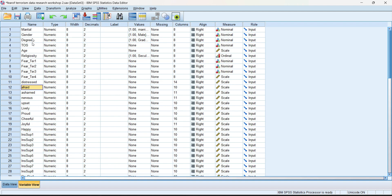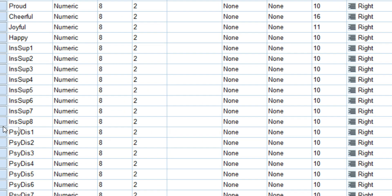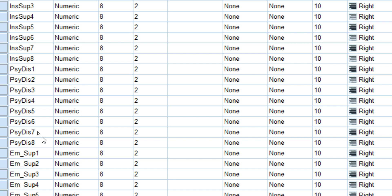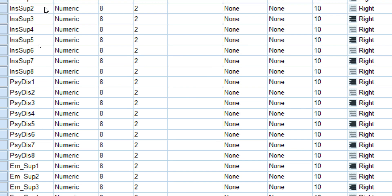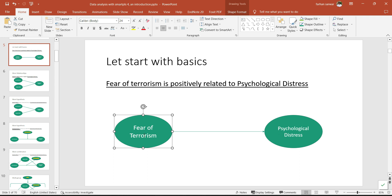I have various variables. The questions in this survey represent various variables like fear of terrorism, which is represented by four questions, negative effect, positive effect, and instrumental support. Psychological distress is my main DV — dependent variable — and I also have emotional support. In this tutorial, I'm going to show the relationship between these various variables.